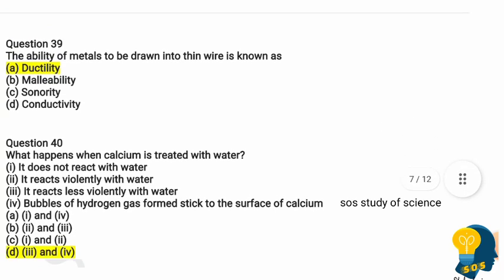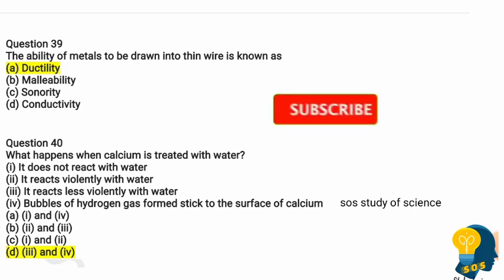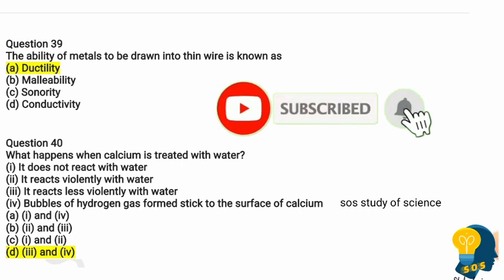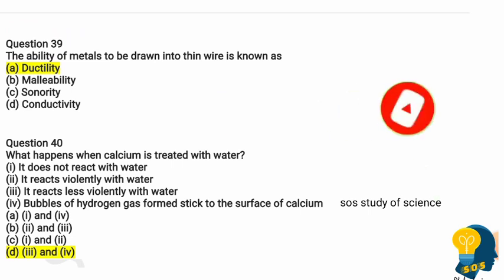Question 39: The ability of metals to be drawn into thin wire is known as what? This property of metal is known as ductility. Metals have many properties — ductility, malleability, and more. Drawing into thin wire is the property of ductility.